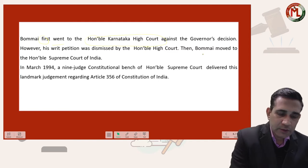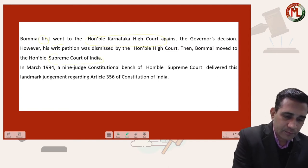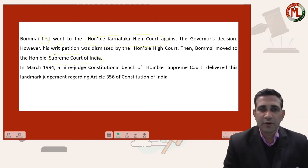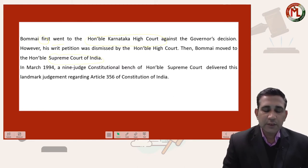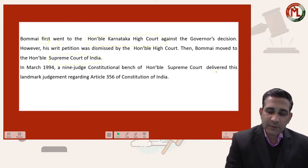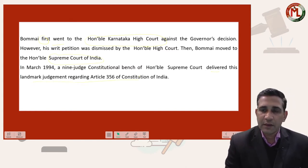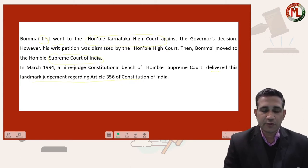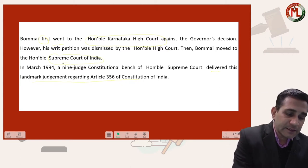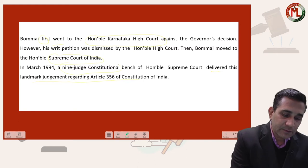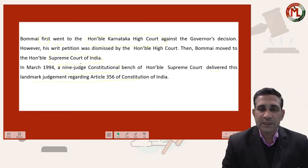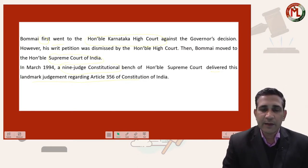After his petition was rejected by the Honorable High Court, he approached the Honorable Supreme Court against that decision. The Supreme Court delivered this landmark judgment — SR Bommai versus Union of India — with respect to Article 356 of the Constitution of India. It is a nine-judge bench decision, making it one of the landmark judgments of the Honorable Supreme Court.